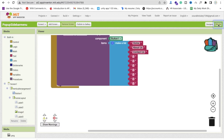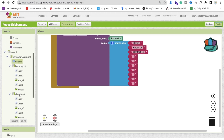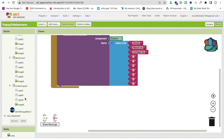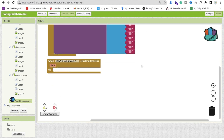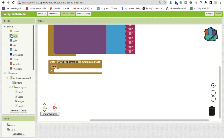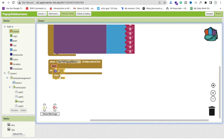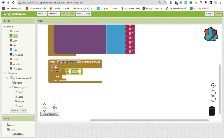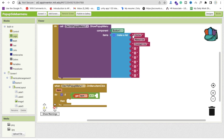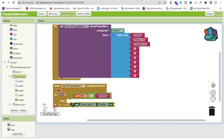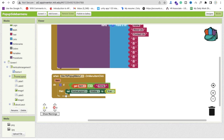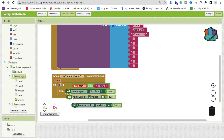Go to the blocks section. Whenever a menu item is selected, use the 'on menu item click' event. It returns the selected item. Use an if block with a logic equals check: if the selected item equals 'Home', then set HomeLayout visible to true, and set the other two layouts visible to false.